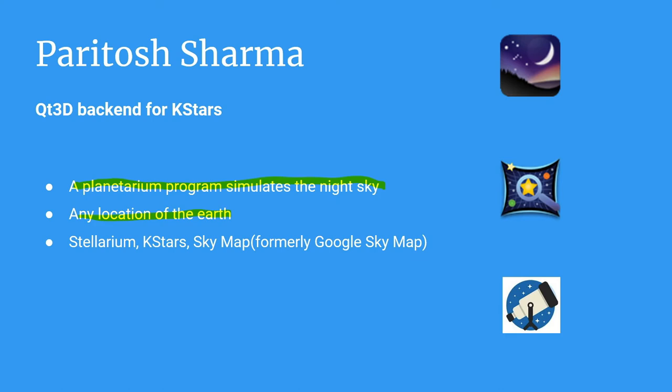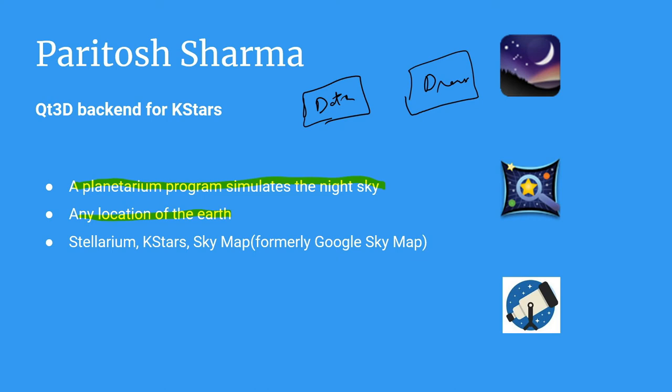There are mostly two parts to these planetarium software. One part focuses on getting the data of the positions of the object in 3D or 2D coordinates. And the second part is the drawing part, which actually draws the sky object from the data. Now, softwares like Stellarium, they are capable of drawing in 3D. However, other softwares like KStars, they currently only use a 2D based backend.